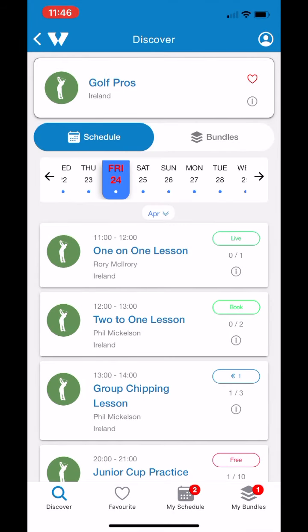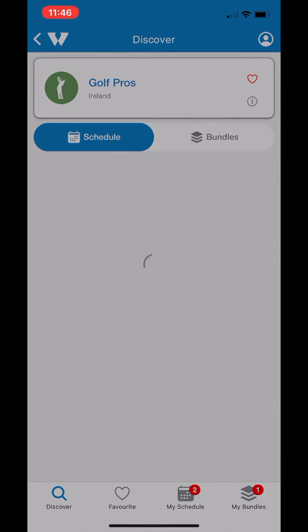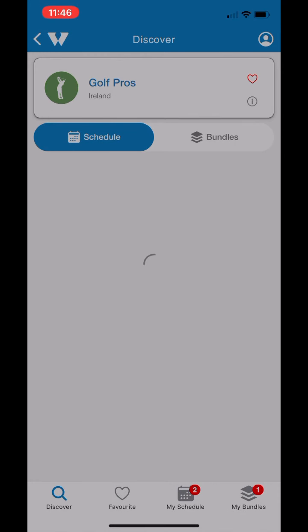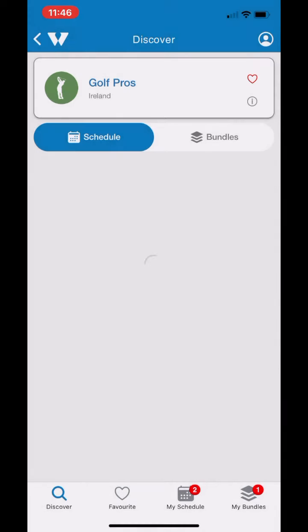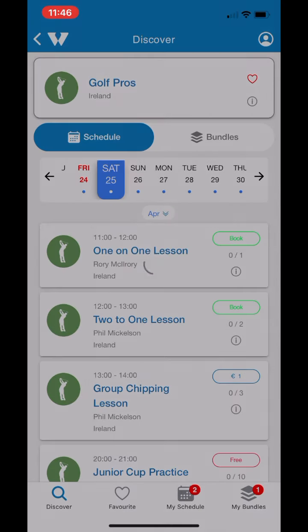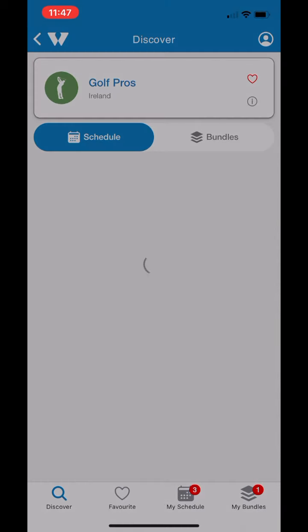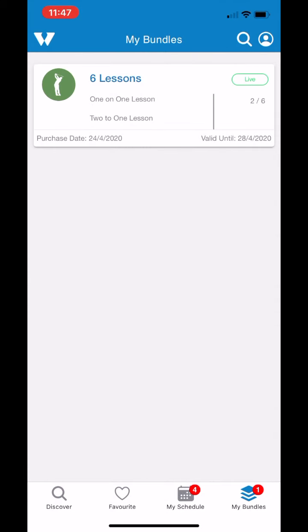If I go back into my schedule, you'll see that these events — one-on-one and two-to-one — have changed to 'book' as opposed to showing the price, only up to the 29th because that's as long as the bundle lasts, then it goes back to the price. I'm just going to make one or two bookings here and show you how it adds up in the My Bundles section. You can see when you go into My Bundles that two of the six bookings have been taken out of it.